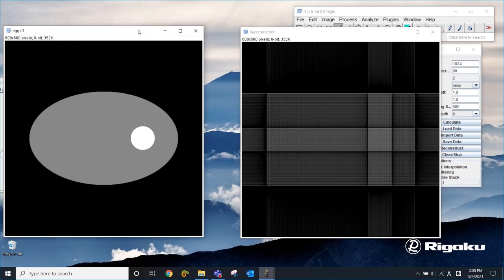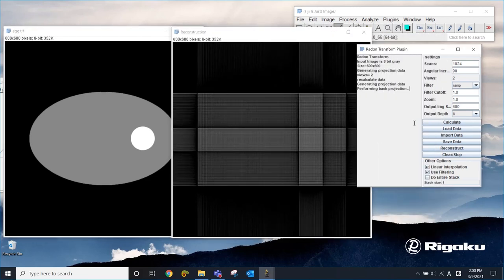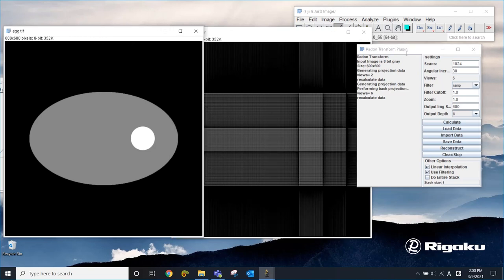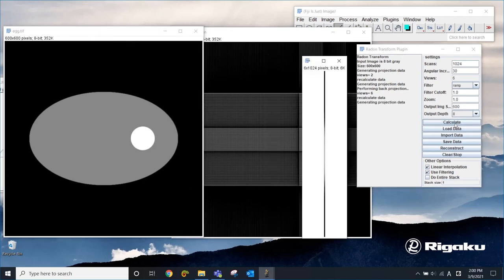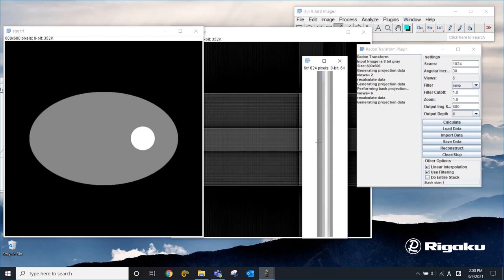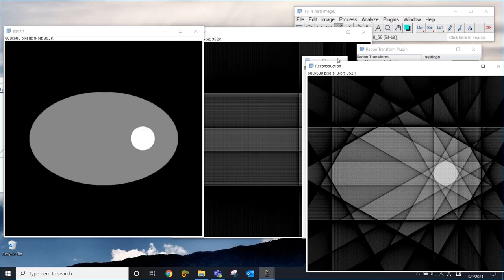This can be resolved simply by increasing the number of projections or decreasing the angular increment. Let's say that we're going to have 30 degrees. Now we will have six projections. And make sure that you choose the original one to calculate the projections. Now we have one, two, three, four, five, six projections. And then we're going to use this to reconstruct the original density.